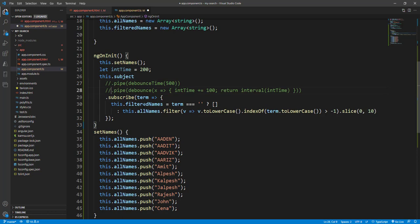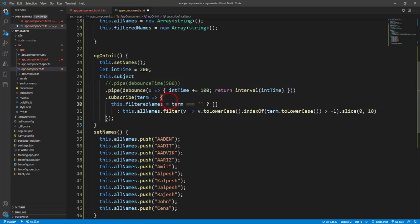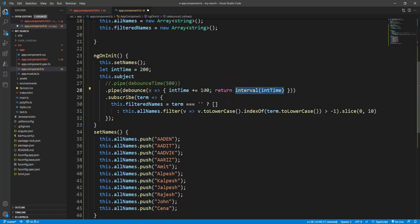So here we use the debounce time, and another thing is debounce. So what is the difference between debounce and debounce time? You can observe that we have the debounce time with this fixed amount of time, but in debounce we have used the interval. So that is the benefit - you can pass the dynamic interval time.